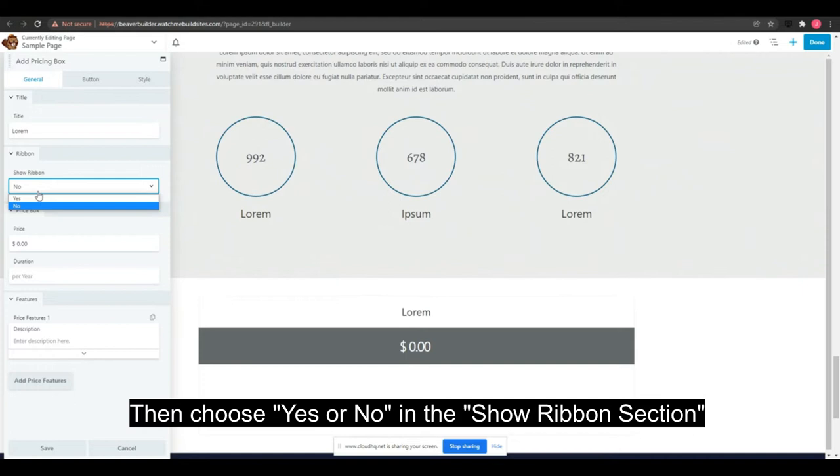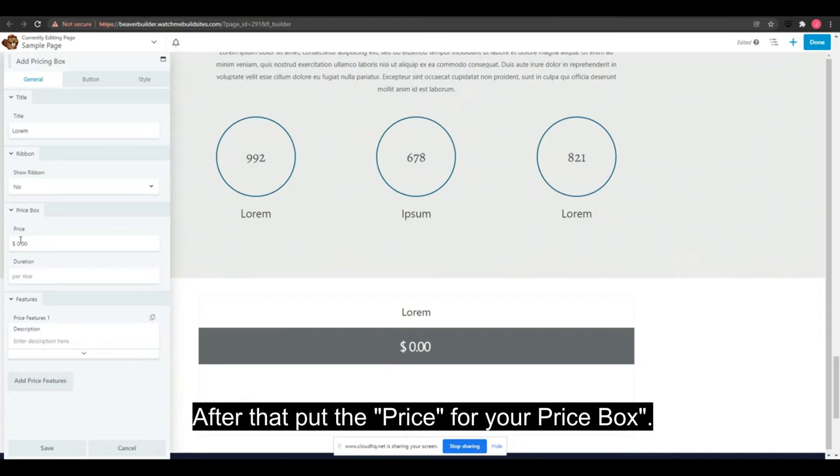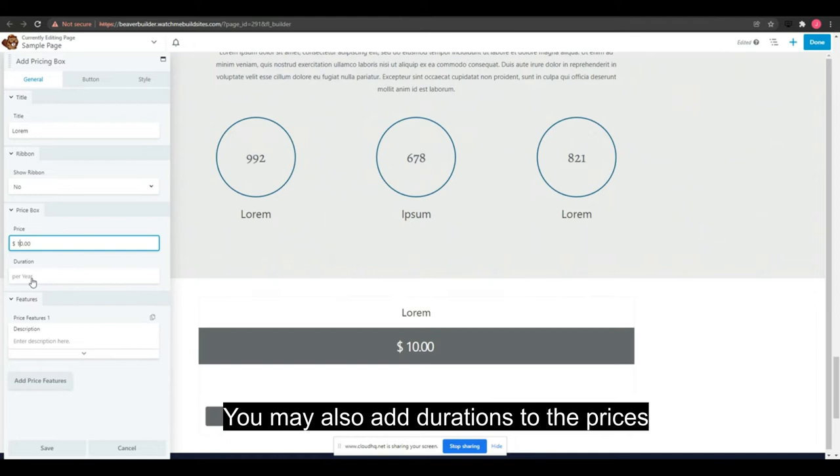After that, put the price for your price box. You may also add durations to the prices such as per month, per year, and so on.